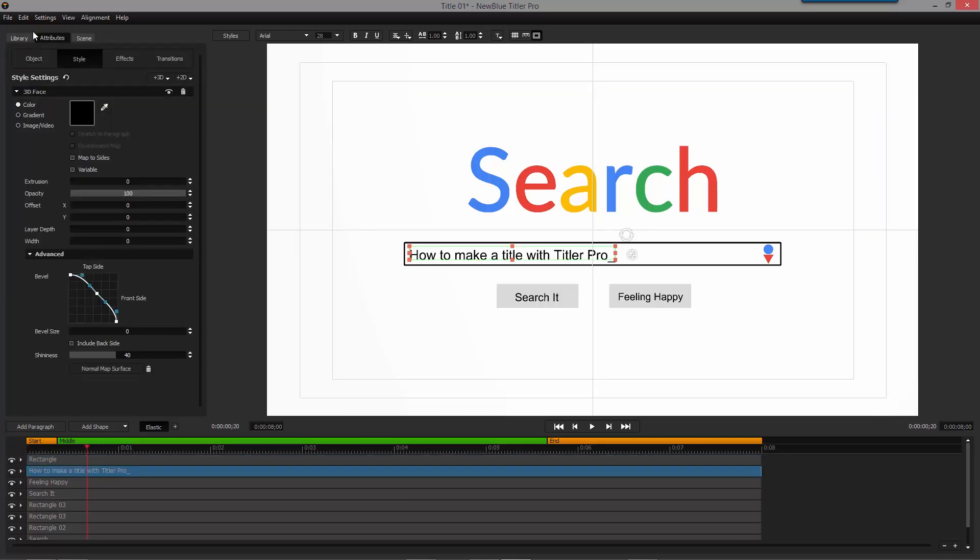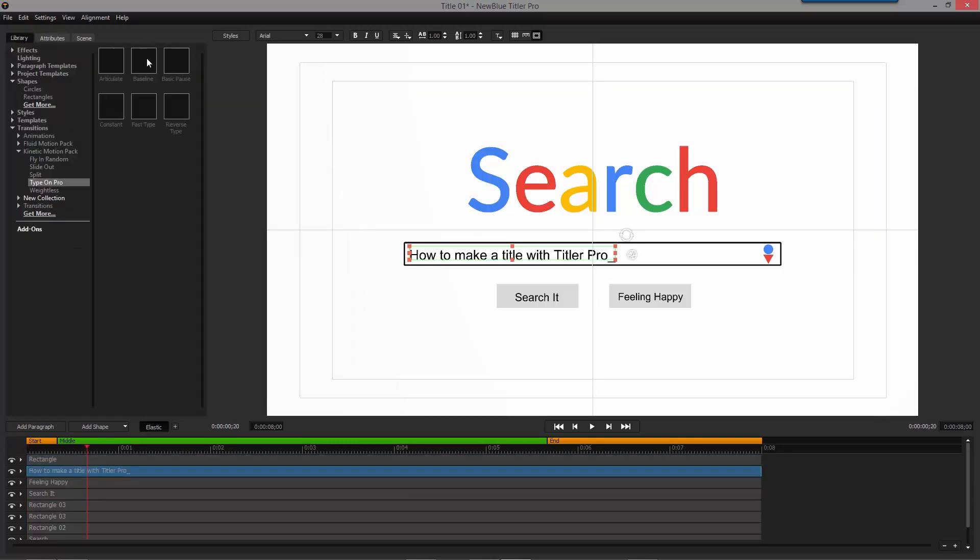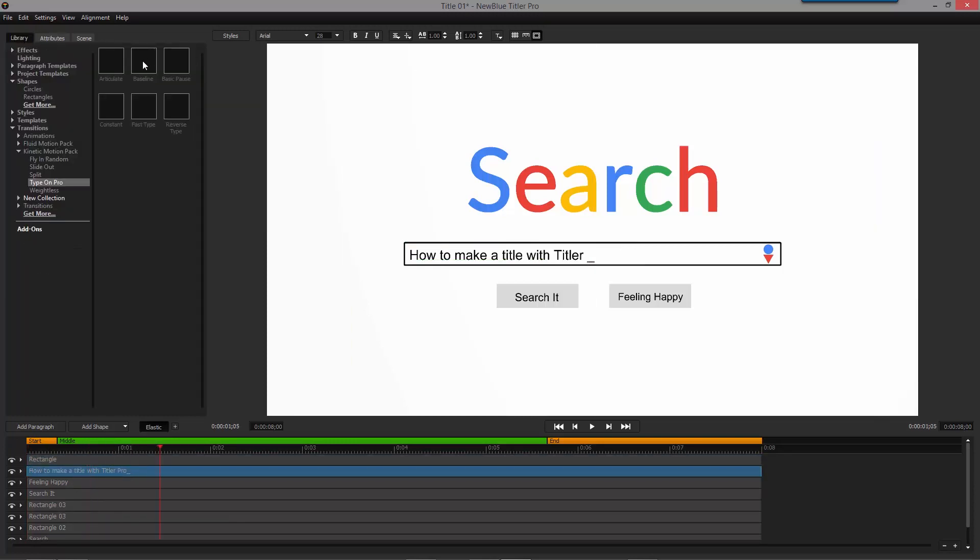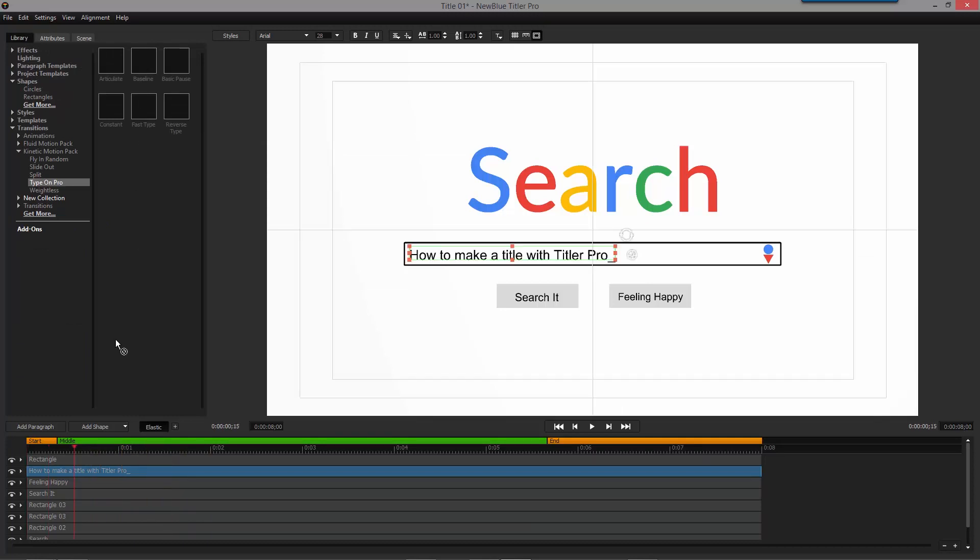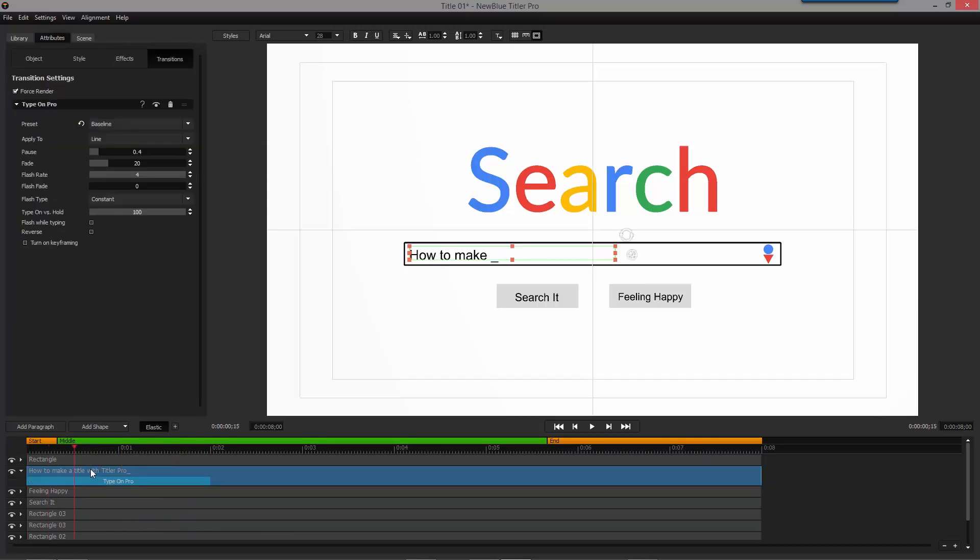Now select the text inside the search bar and head over to the library. Look for the Kinetic Motion Pack under Transitions and apply the TypeOn Pro transition to your paragraph. This time, we're using the Baseline preset.